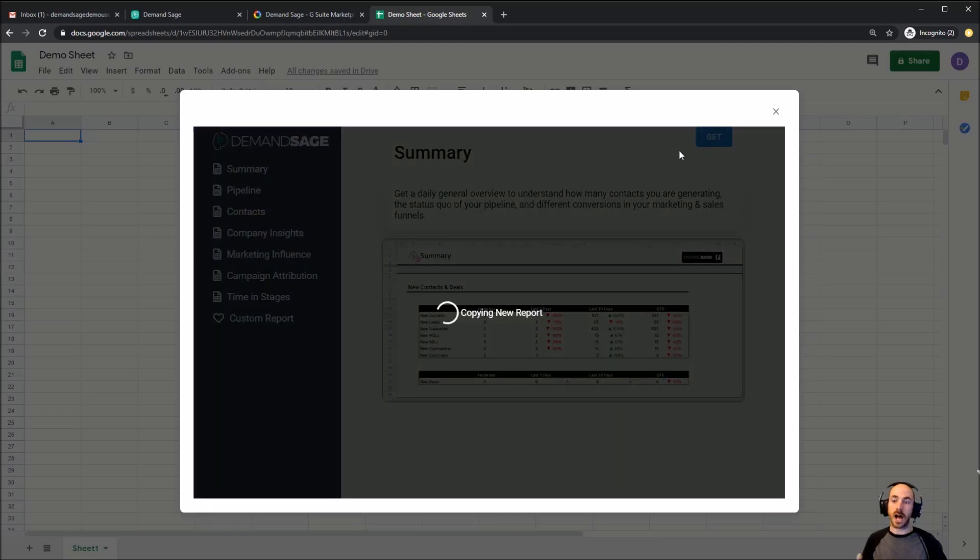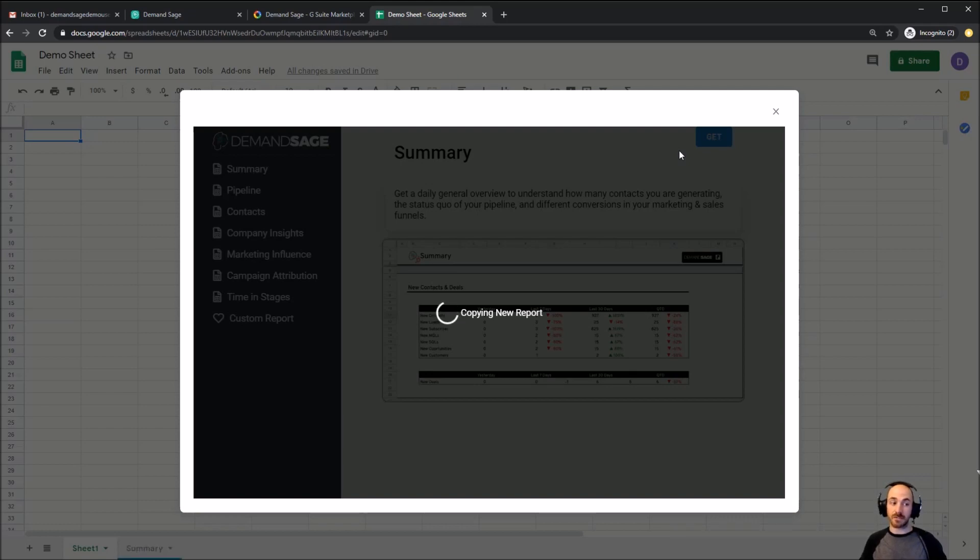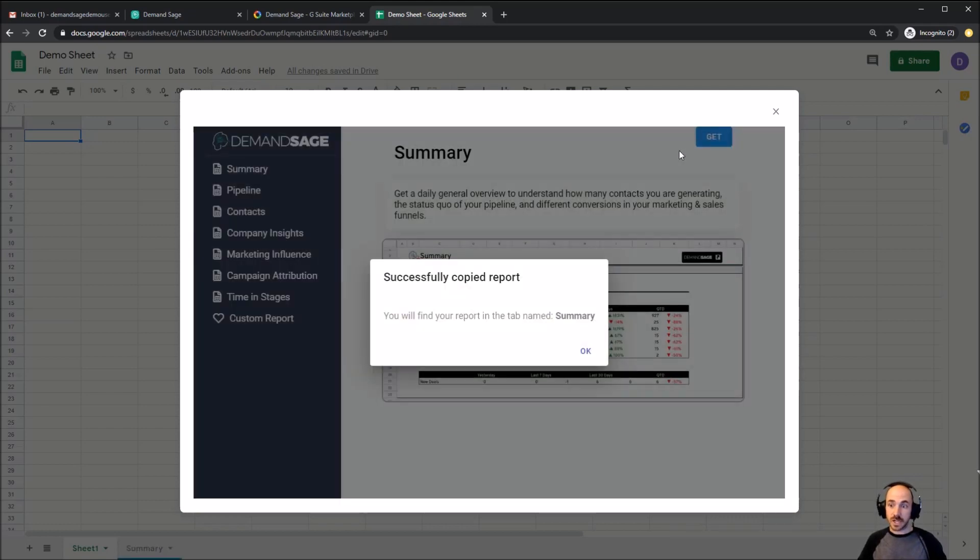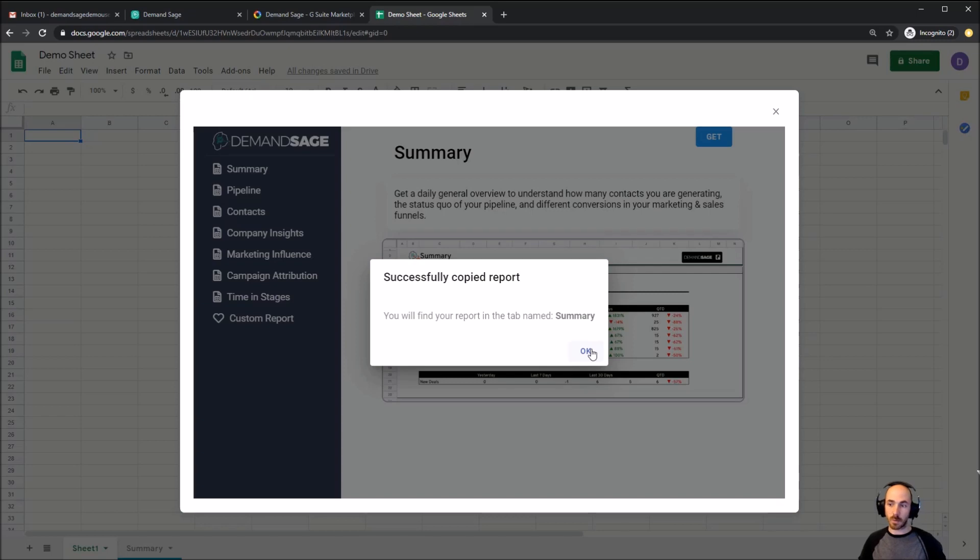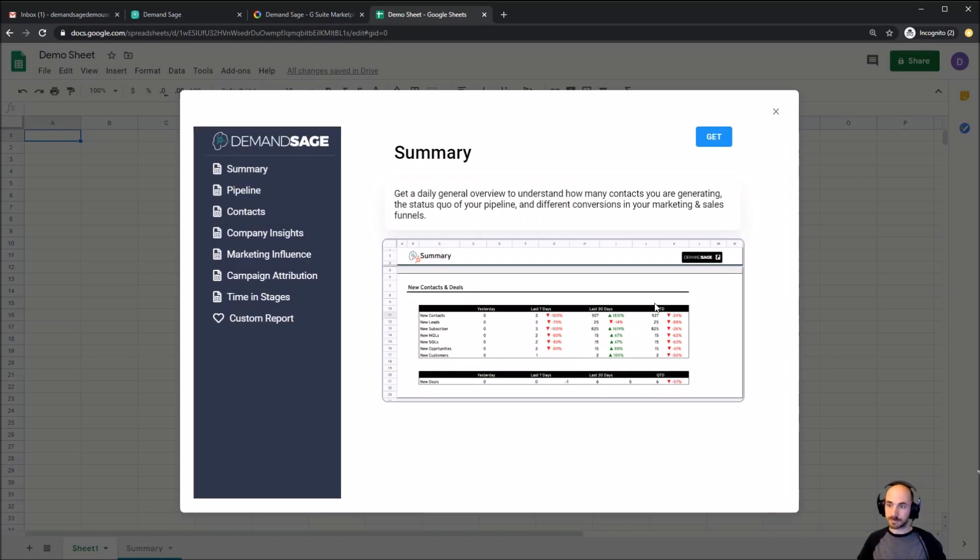This will now copy the template in from the server and bring it into the sheet. This template is, of course, updated every single night, so the data will always be fresh. And I can go in there and make changes to the template if there's little things that I want to change, or highlights, or different ways of viewing the data as needed.